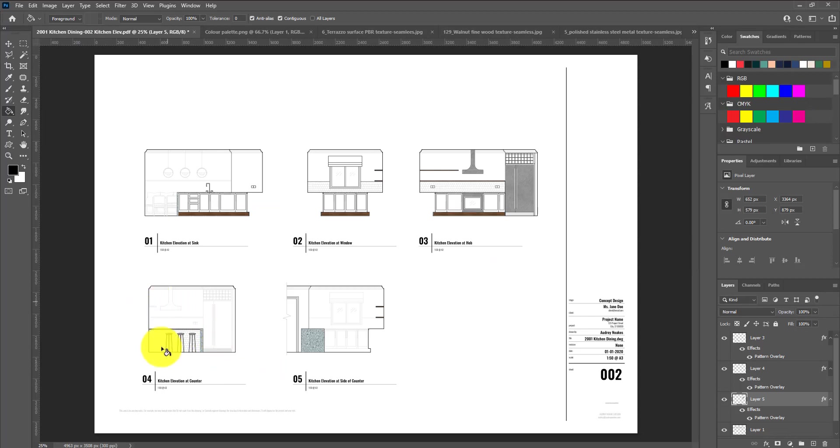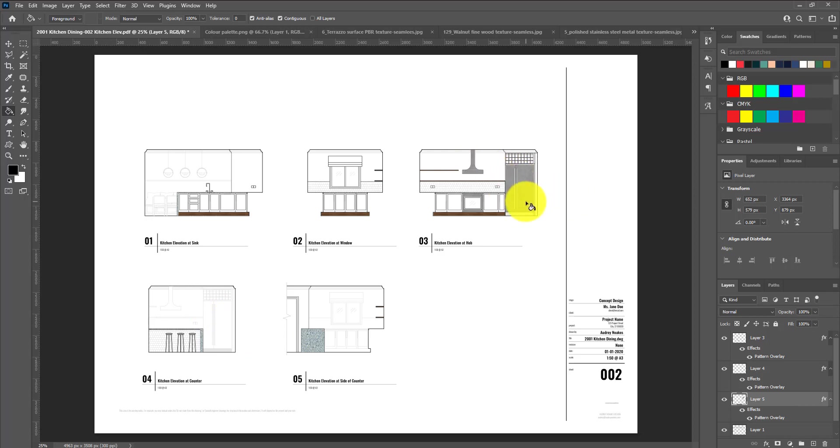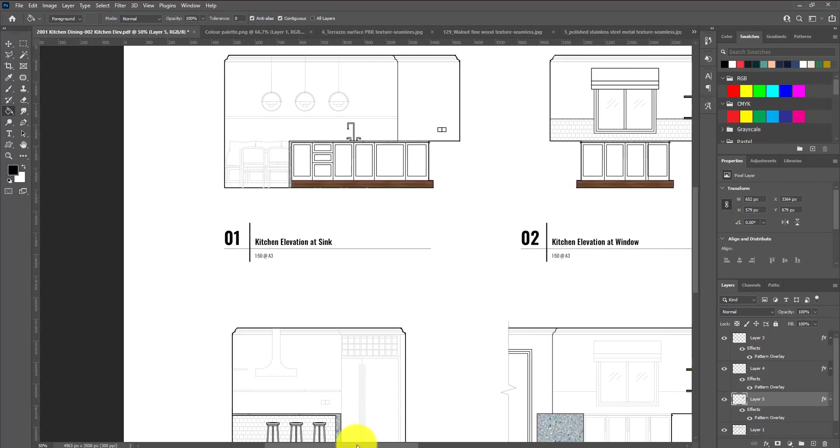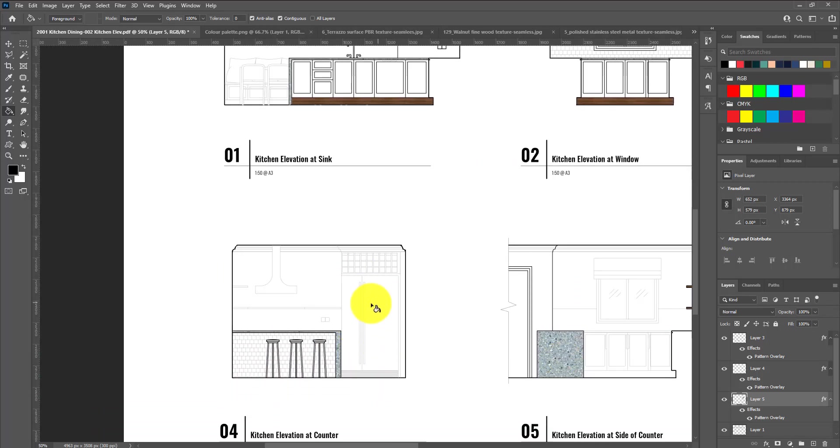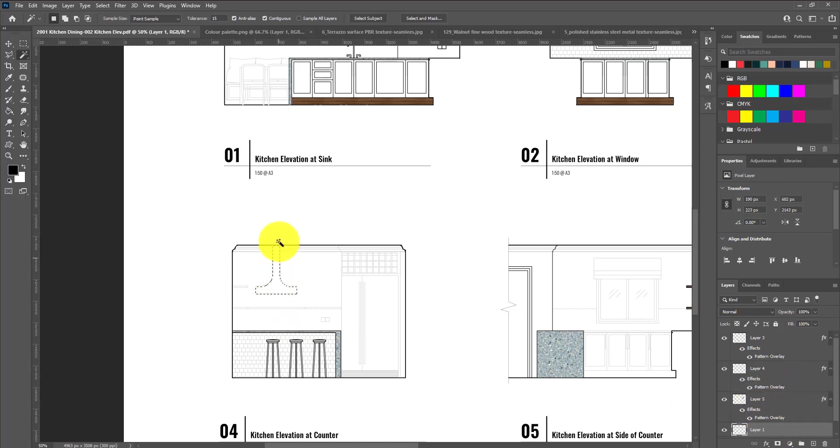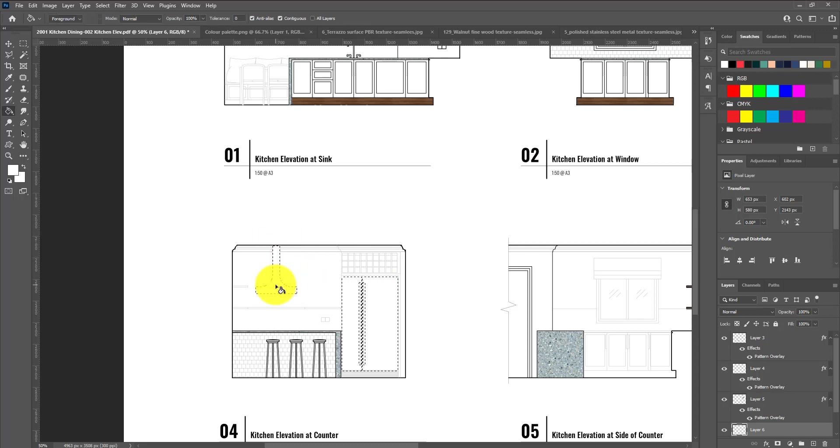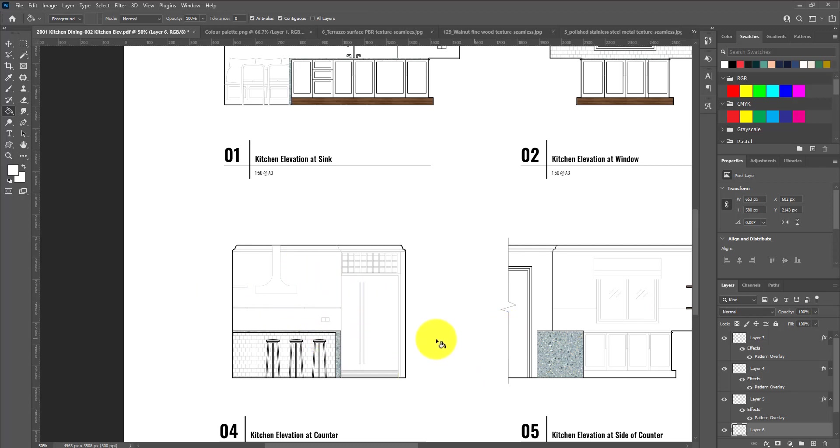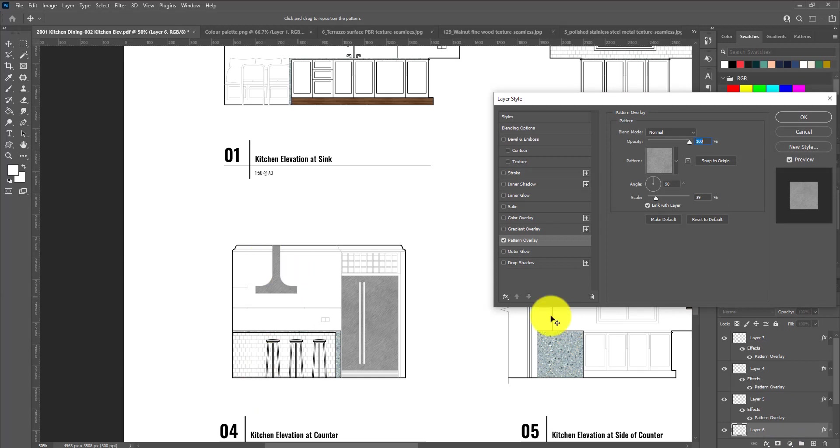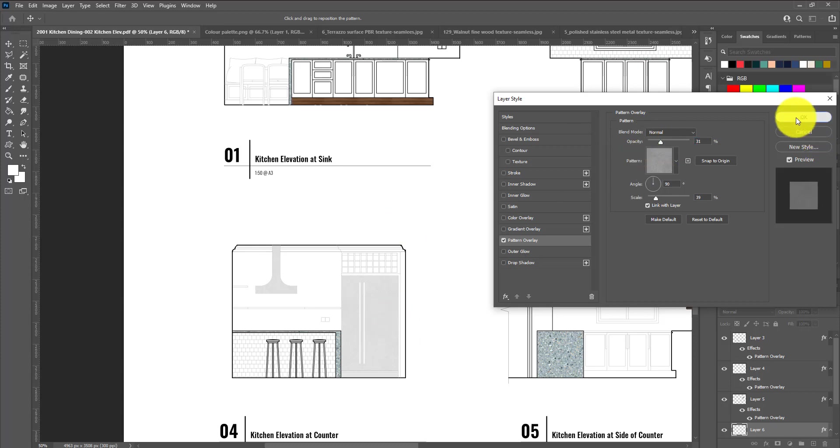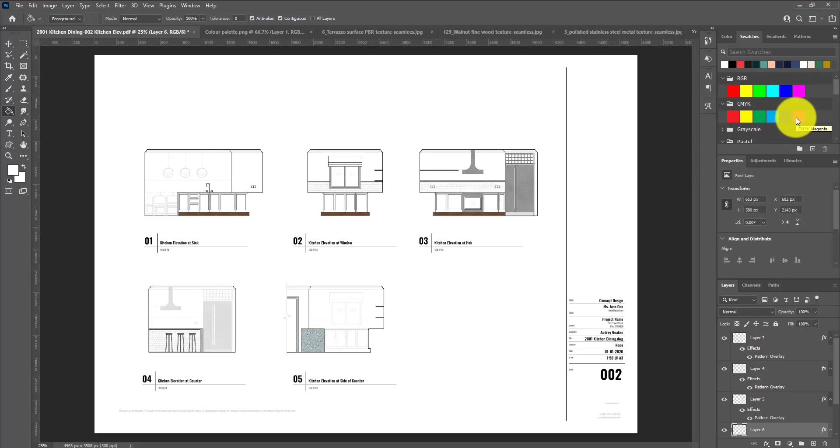For this view, the stainless steel on the extractor fan and the refrigerator shouldn't be the same level of intensity as the one over here, because it's a bit further away. So for this one, we're going to do the same process, but we're actually going to bump down the opacity of the pattern overlay. I'm going to select the textures I need with my magic wand, create a new layer, and paint this layer white. We can't see it yet, but it will be there when we apply our effects. Pattern overlay, and this time we're bumping down that opacity just so it's a lot lighter, and it helps us communicate that level of depth in a 2D drawing. Similarly, we want to do that for the toe kick here.